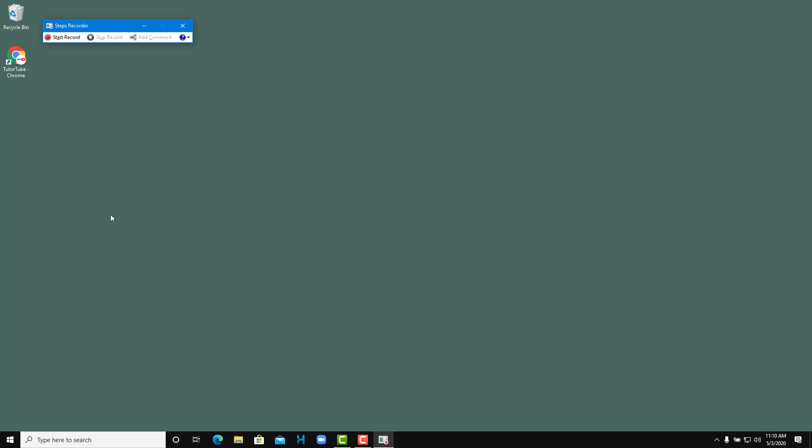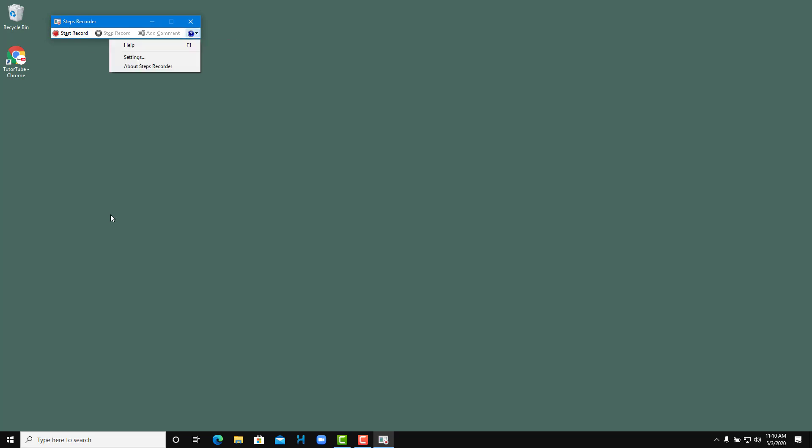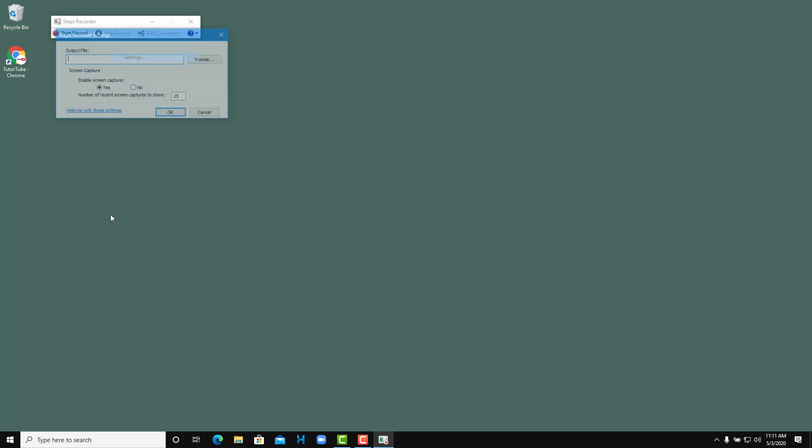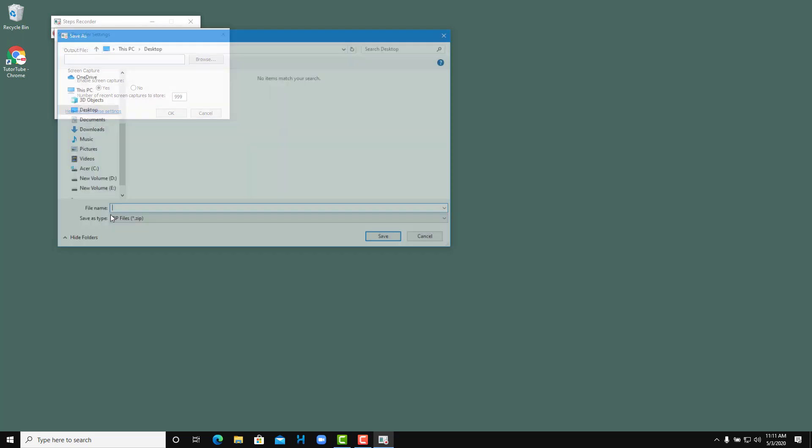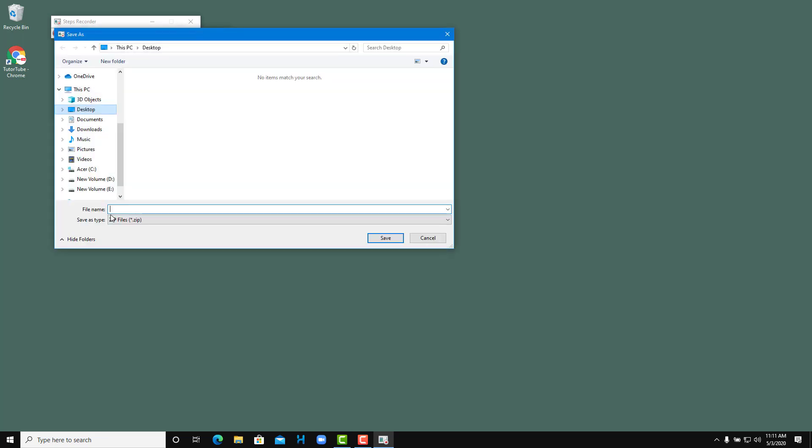Before I click on start recording, I'm going to go over here onto settings. Once I go to settings, I really like to keep the number of recent screen captures to 999 so that it doesn't stop midway. That's the maximum amount of screenshots that it can store. I can also choose where to save the output file, so I'm going to save it on my desktop as a zip file.